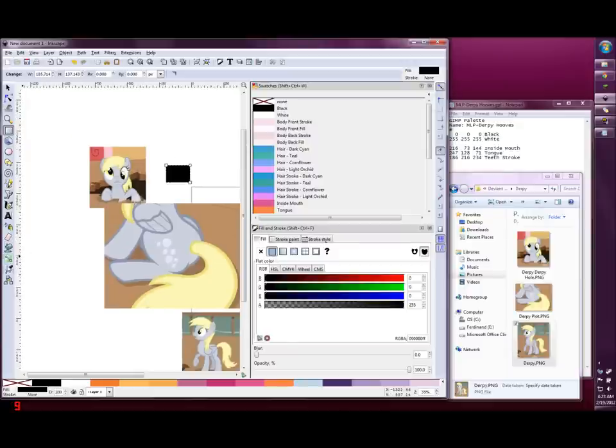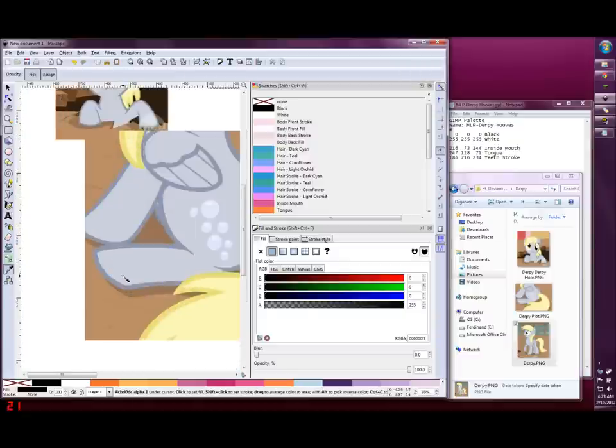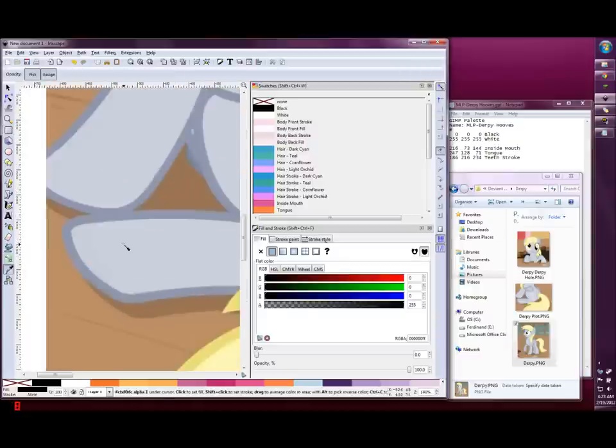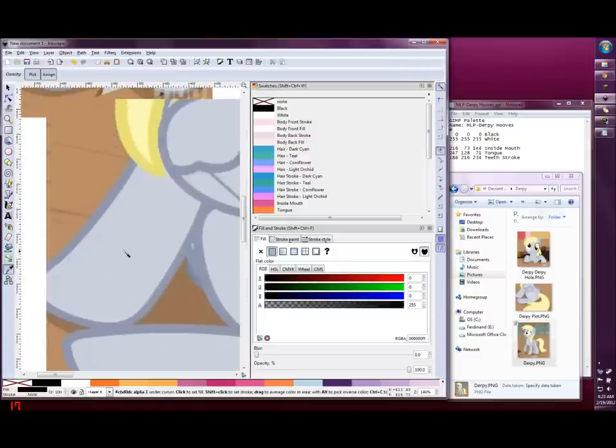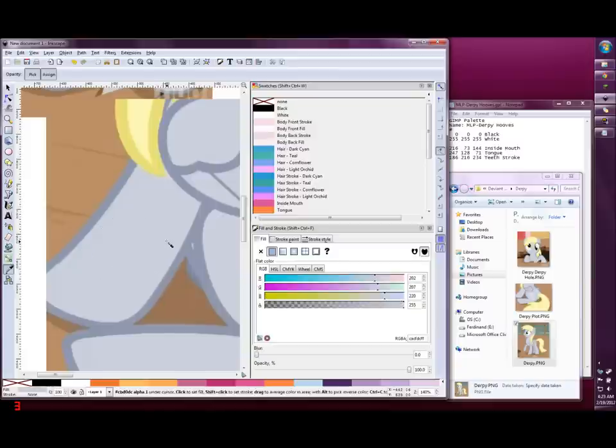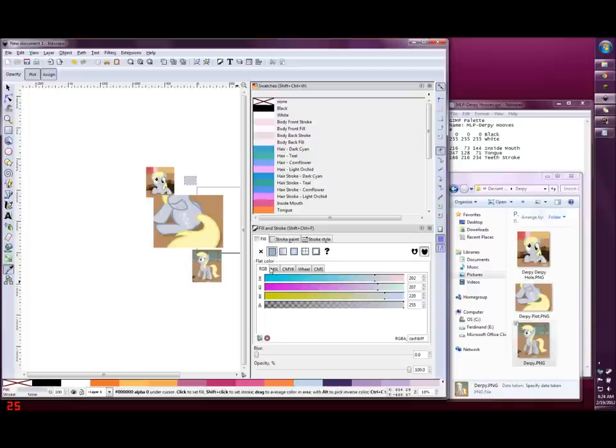Now select the dropper tool here or use D. Zoom in on the area with the color that you want and click and drag a circle. Make sure that all the area within the circle is the target color. Now your rectangle is filled with that color. And you can look in the Fill and Stroke Dialogs Fill tab and read off the R, G, and B numbers.